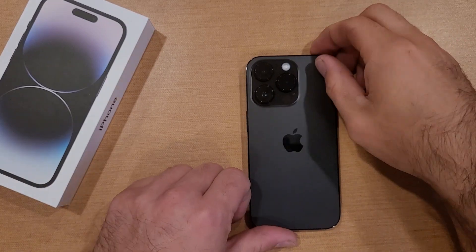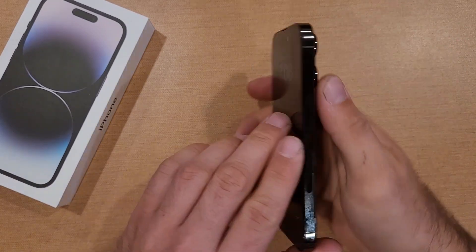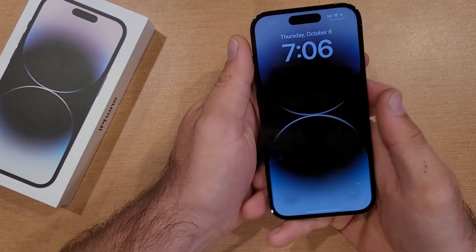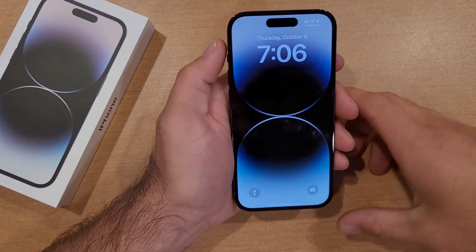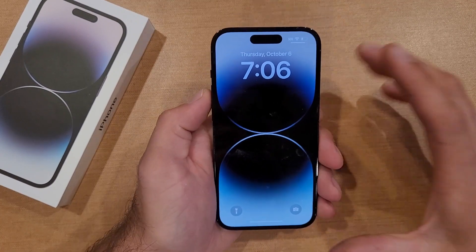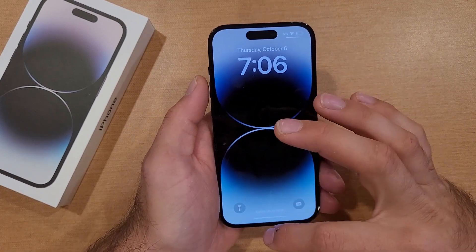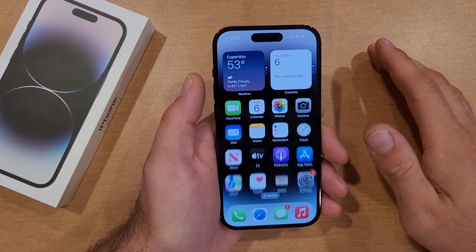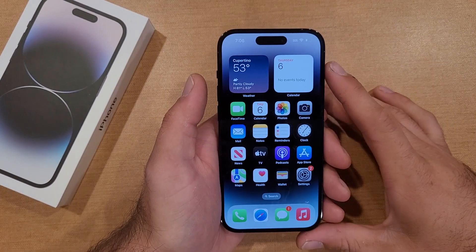How to turn screen rotation on and off on the iPhone 14 and iPhone 14 Pro. Welcome to One How To Smartphones tutorial videos. In this video I'll be showing you guys how to turn the screen rotation on and off.